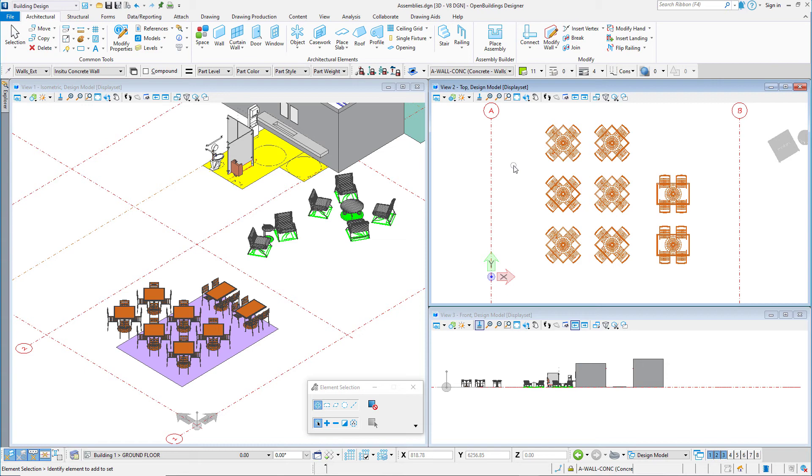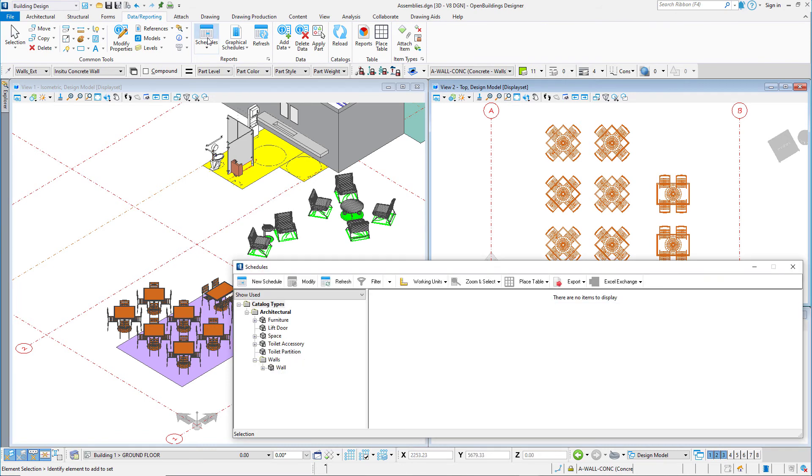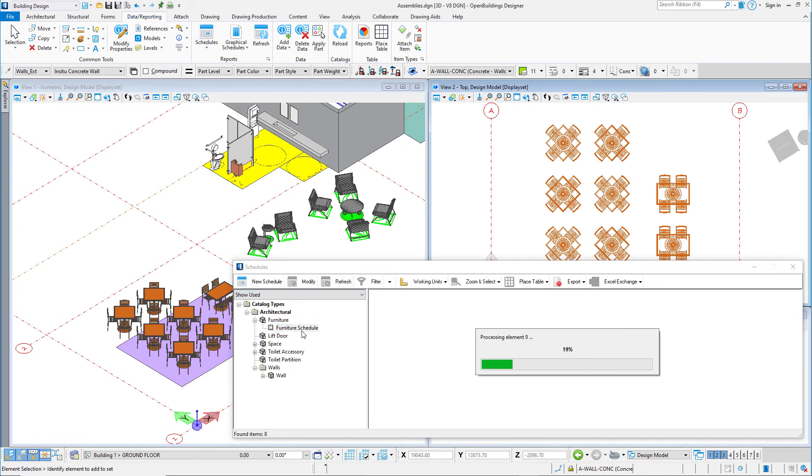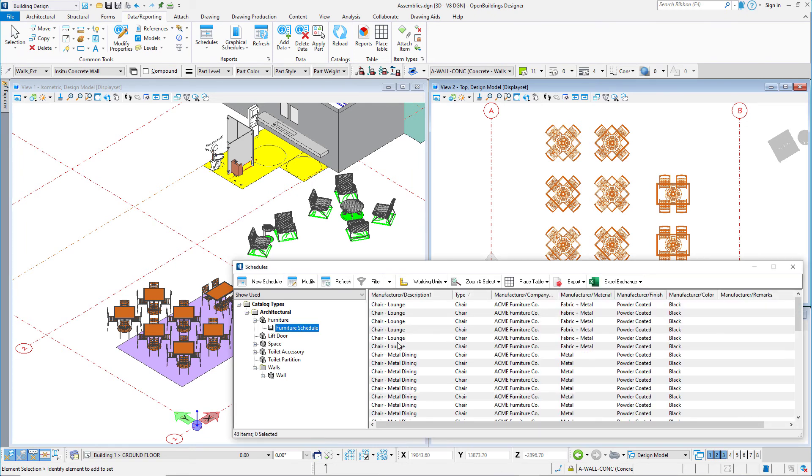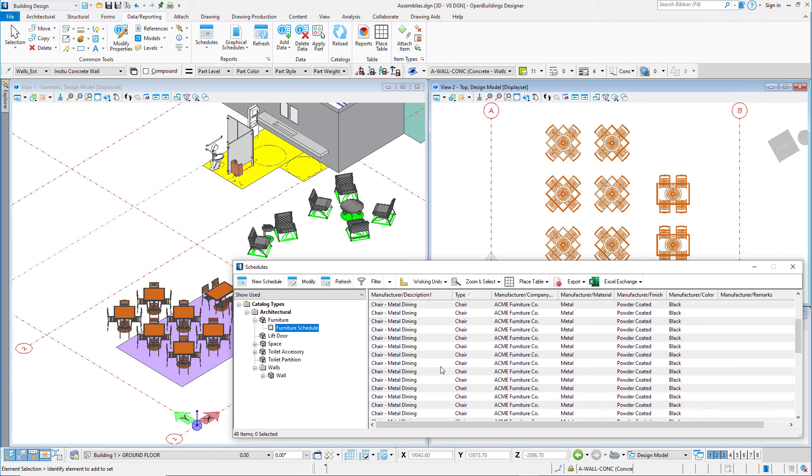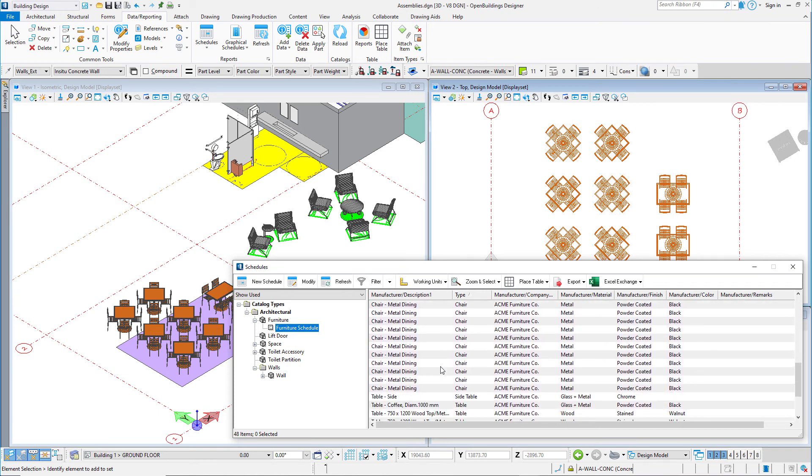Now that we have placed these assemblies, let's take a look at our schedules dialog. If I take a look at the furniture schedule, I already have a list of all the furniture with data data that was already assigned to the objects before creating the assembly, and now it could be easily modified here in the schedules dialog.